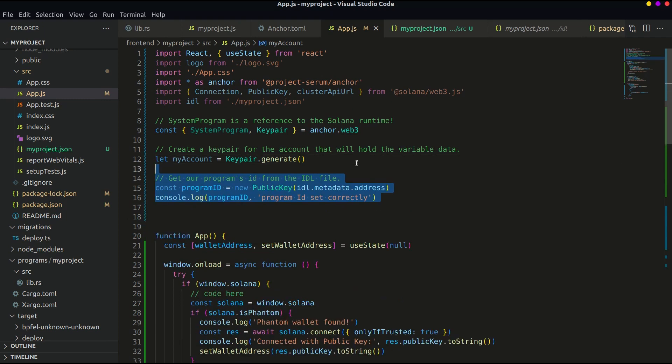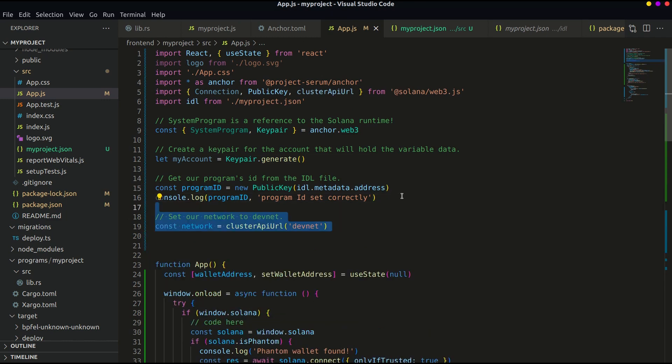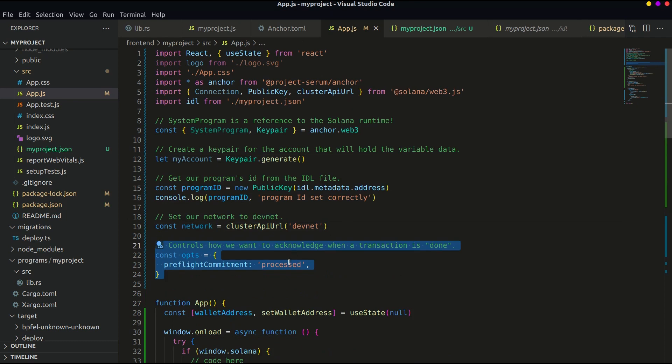Now let's get the program's ID from the IDL file that we have imported and console it. The next one defines the network that we are using, and the last one controls how you want to acknowledge when the transaction is done.